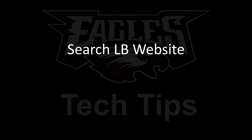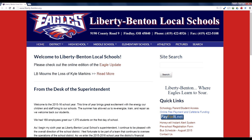Today's tech tip is searching the Liberty Benton website. Our website uses what's called a content management system. In simple terms, that means every word on our page is saved to a database, and that database is searchable.